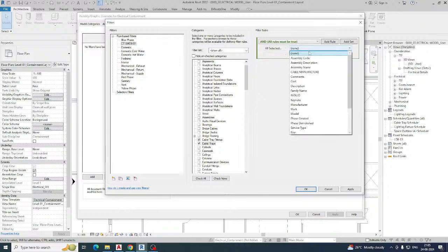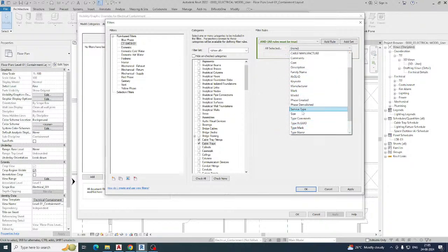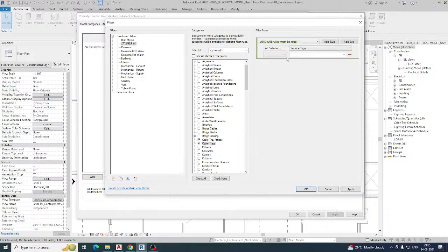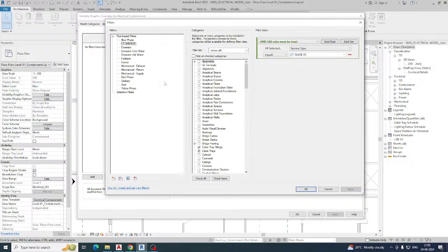Then you can choose the service type from here. Simply select the service type, set it equal, and paste the name: cable tray SMDB 1 — that is the name of the cable tray. Then just click Apply. Now I need to create another cable tray filter — just duplicate this one. Once you duplicate, the same settings will carry over.